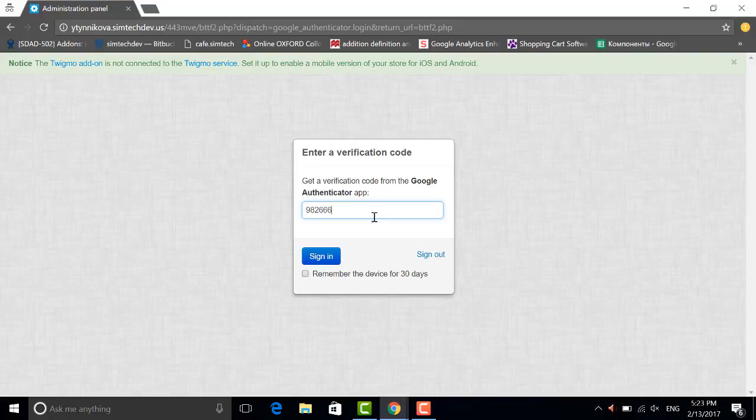As you can see, the code is different every time you are logging in. I remember myself on this device and sign in.